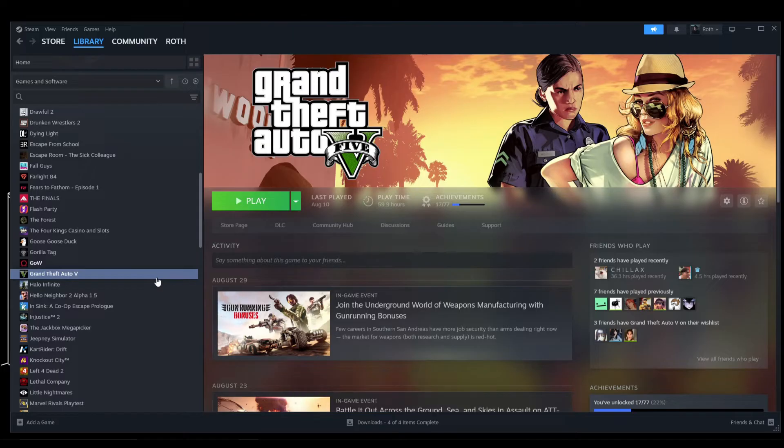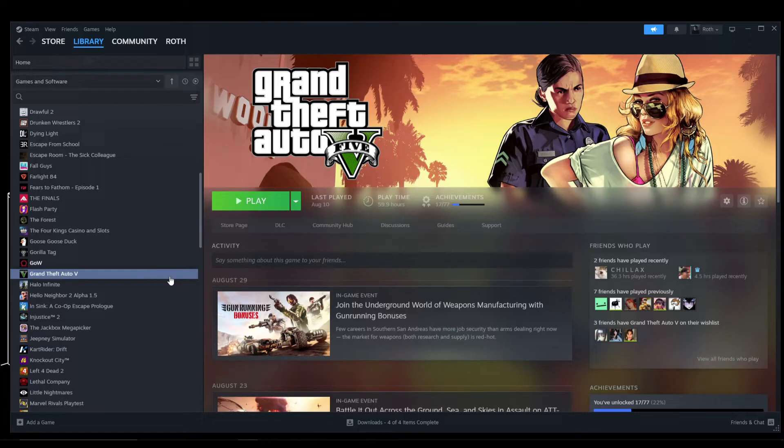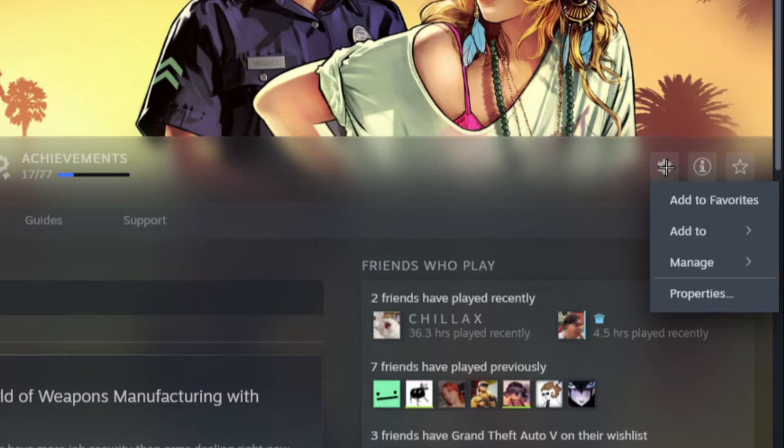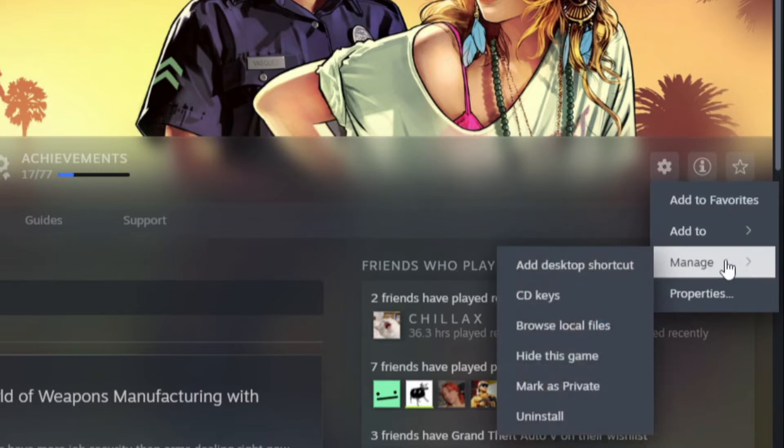Once you've clicked on GTA or the game that you want, go ahead and hover on the right side where you can see this cogwheel. Click on that, then hover on Manage.